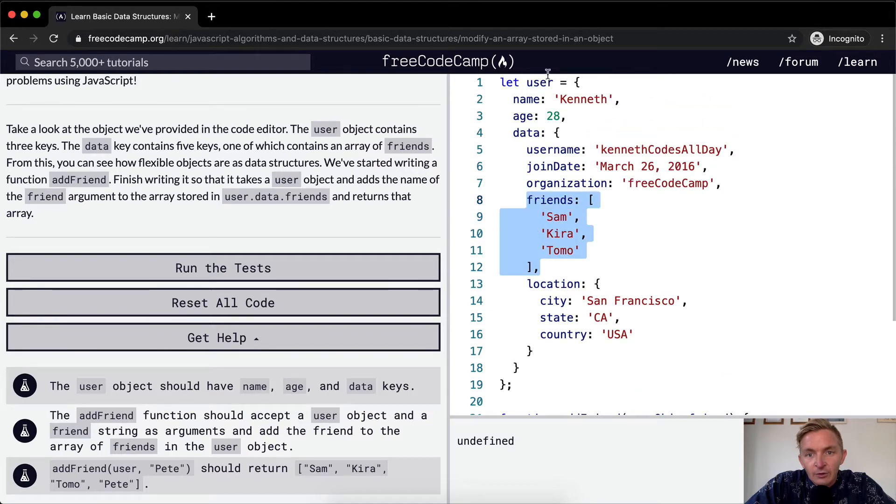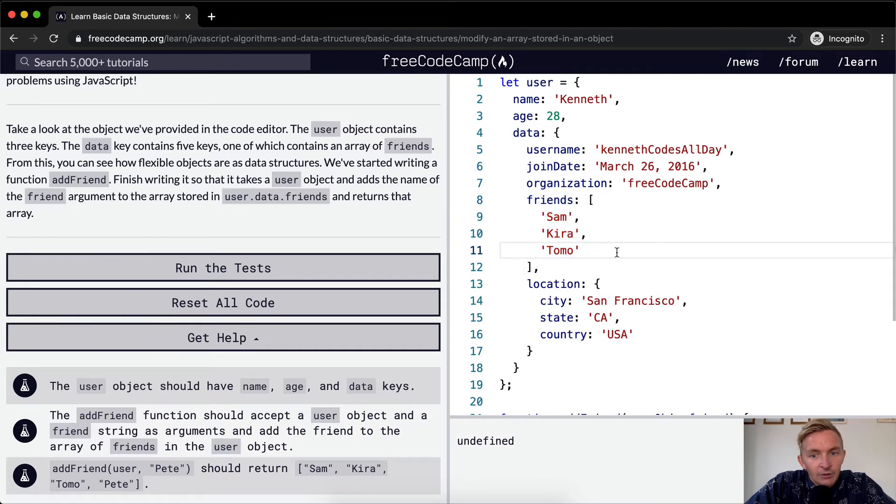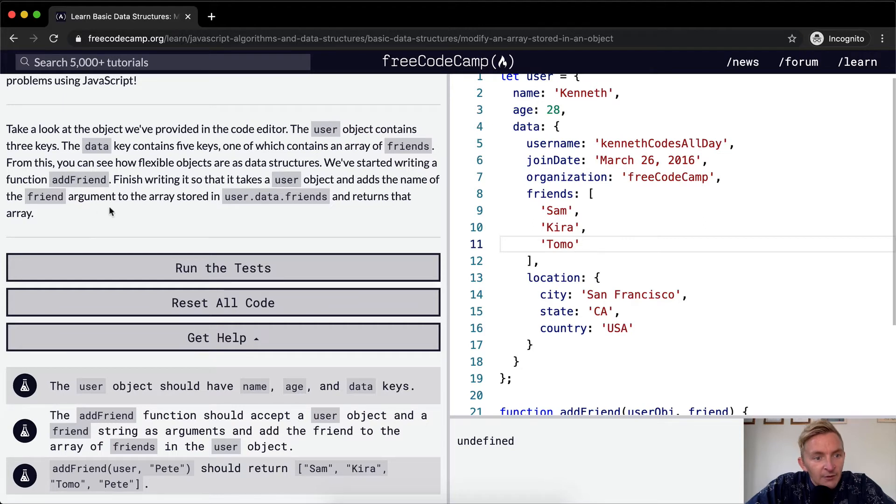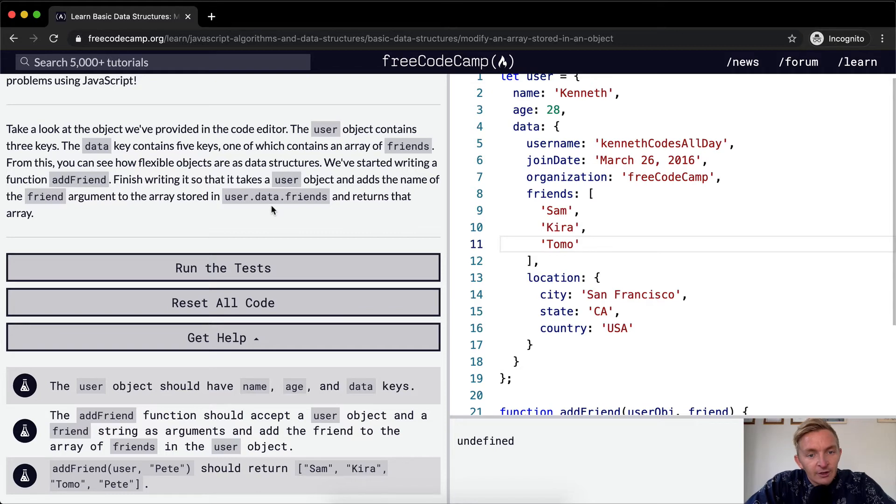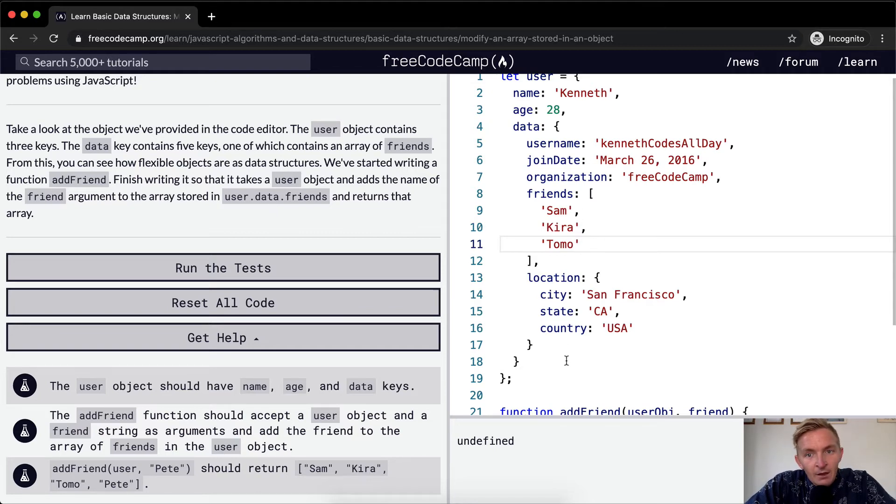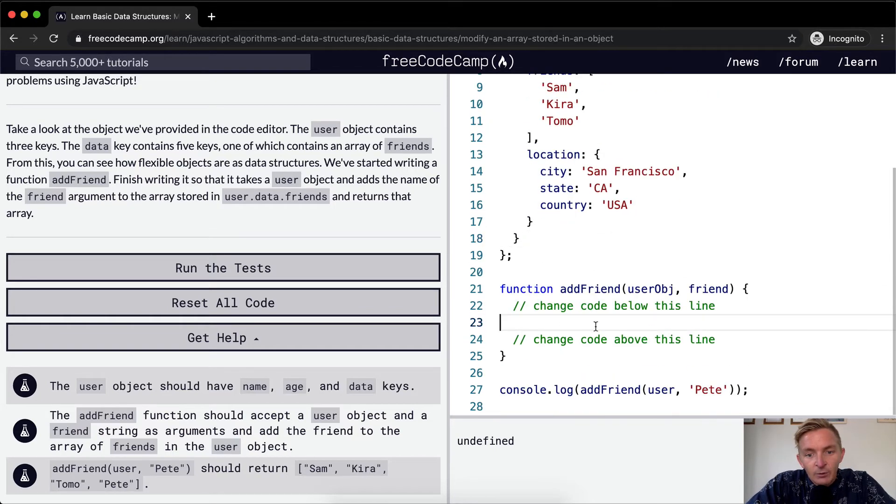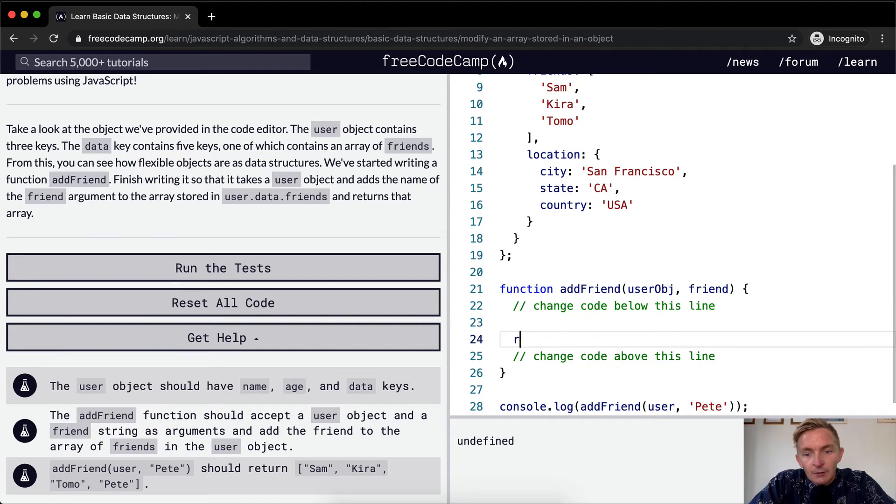Finish. So it takes a user object, adds the name of the friend argument to the array stored in user.data.friends and returns that array. Cool. So at the end, we want to return user.